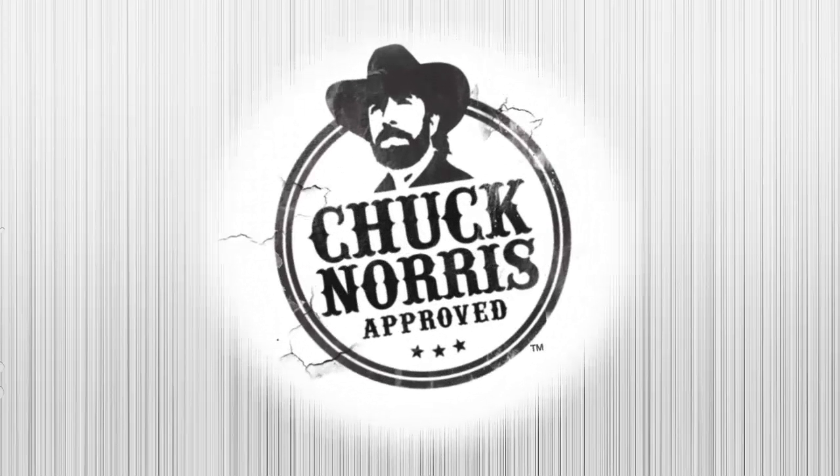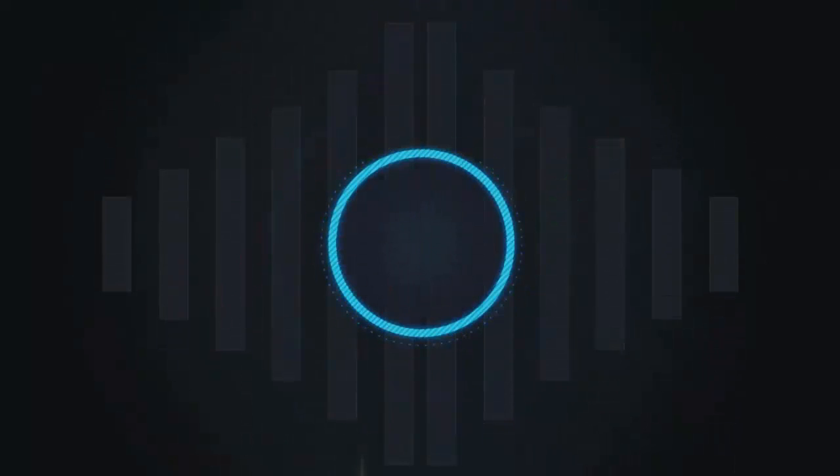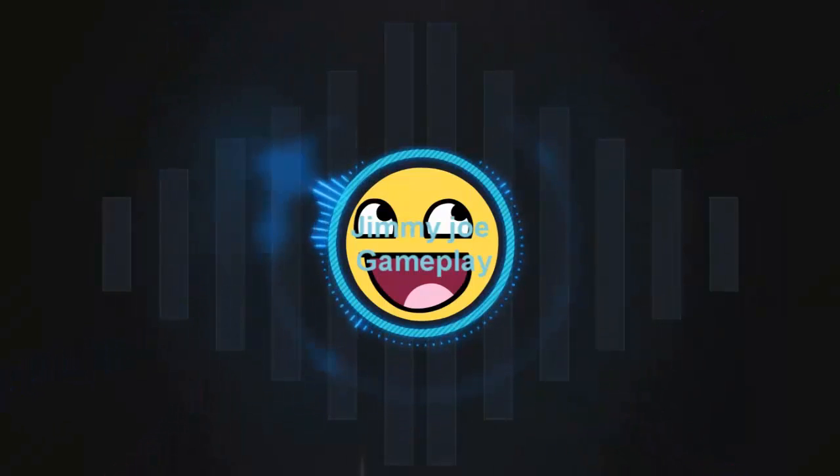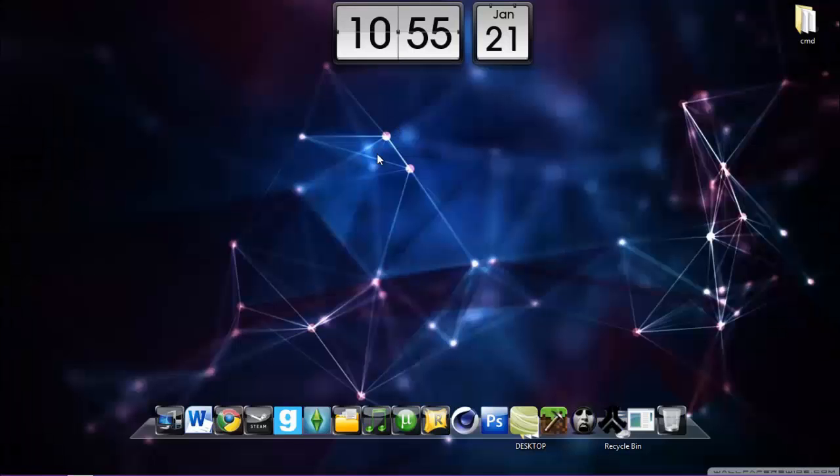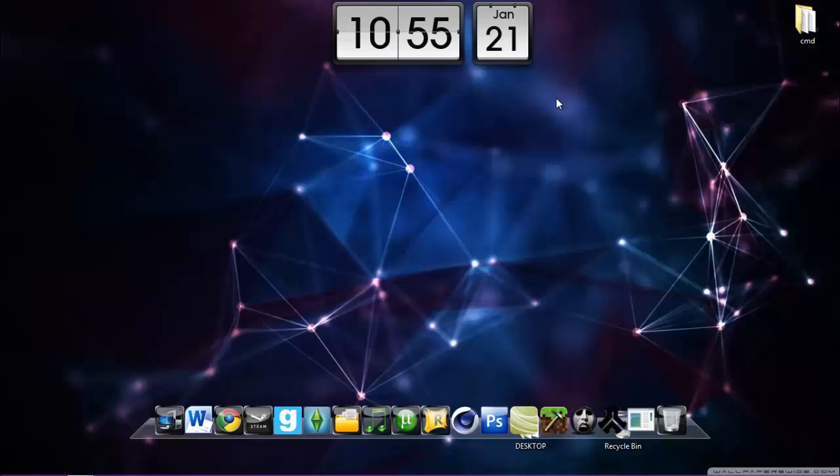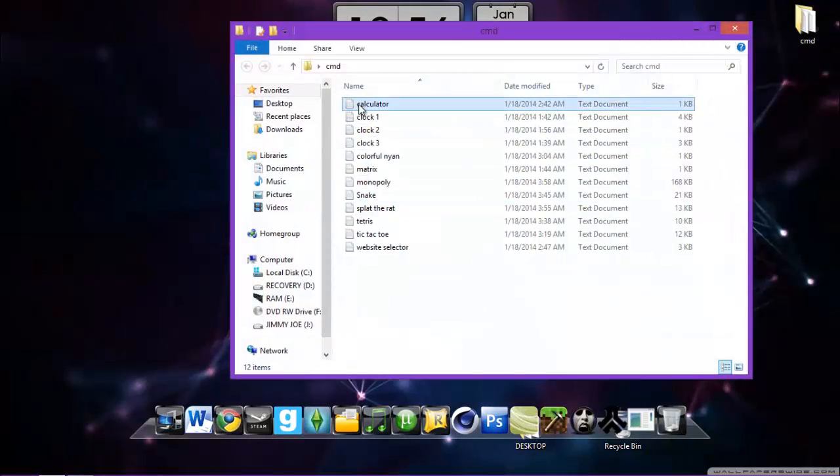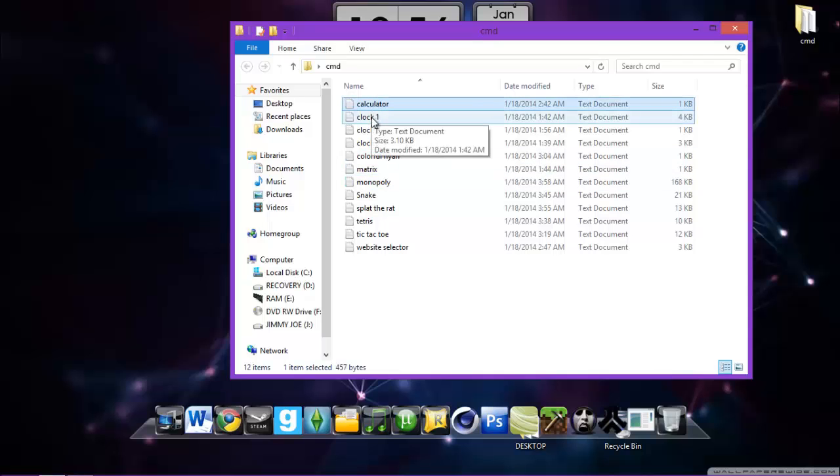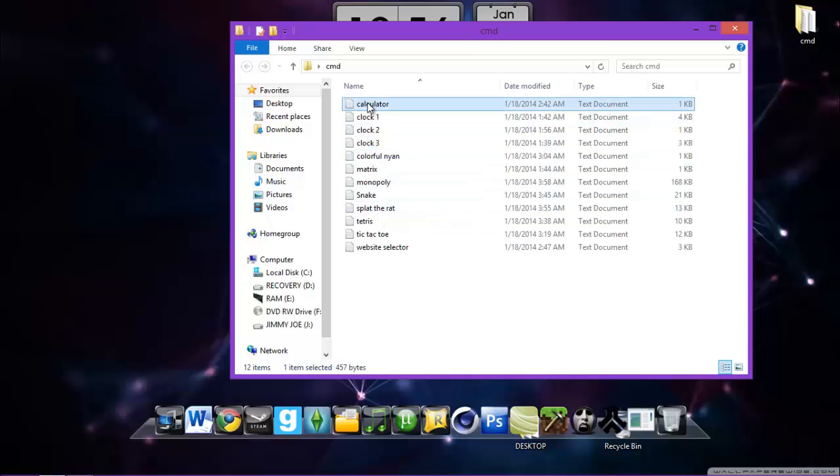This video is approved by Chuck Norris. What's up guys? Today I'm gonna bring you another video about CMD tricks for your computer, so you can play or do any kind of stuff. I have a couple CMD codes like the calculator, clocks and more. I will go through one of each of them.